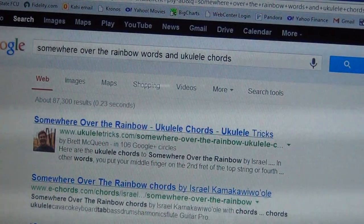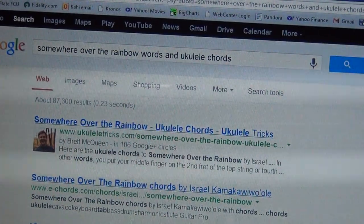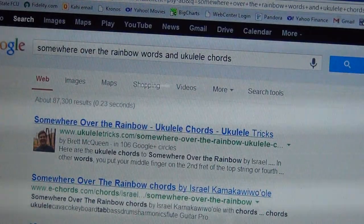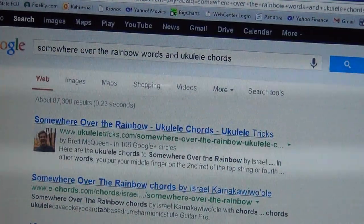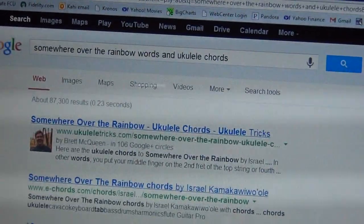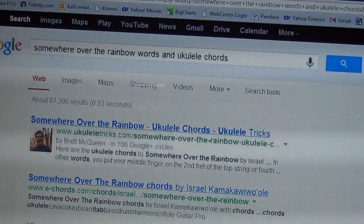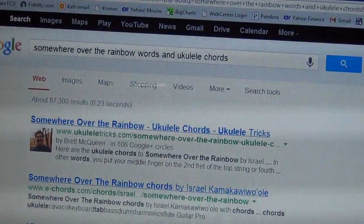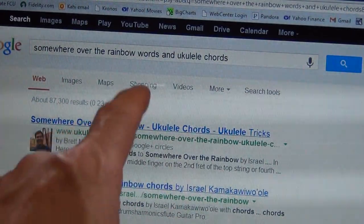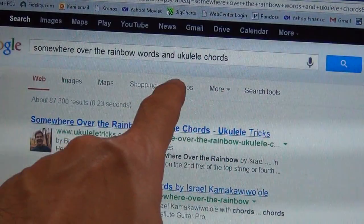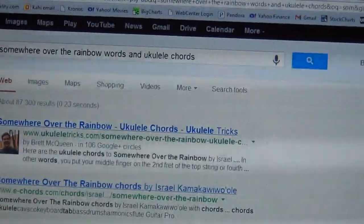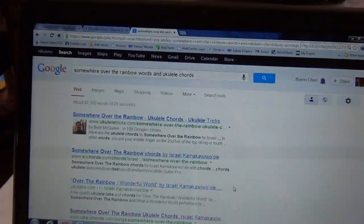If I just put 'chords' my search will be a lot wider — that means I'll have more resources — but we're keeping it simple. Once again, three keywords or sections of keywords: 'Somewhere Over the Rainbow' as the title, 'words,' and 'ukulele chords' specifically. Keep that in mind.